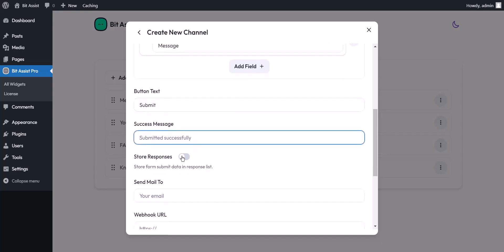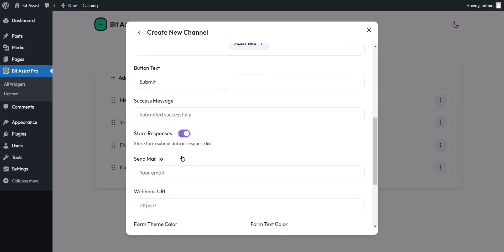By enabling the store responses option, the form submitted data will store in BitAssist. Here you can place an email to send the autoresponder.